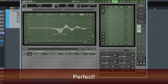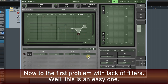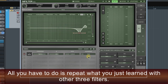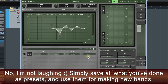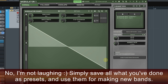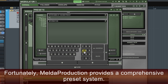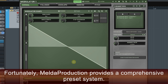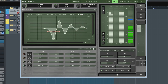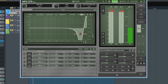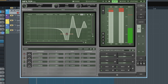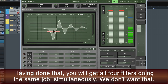Perfect. Now to the first problem — the lack of filters. Well, this is an easy one. All you have to do is repeat what you've just learned with another three filters. Simply save all what you've done as presets and use them for making new bands. Fortunately, Melda Production provides a comprehensive preset system. Having done that, you will get all four filters doing the same job simultaneously.